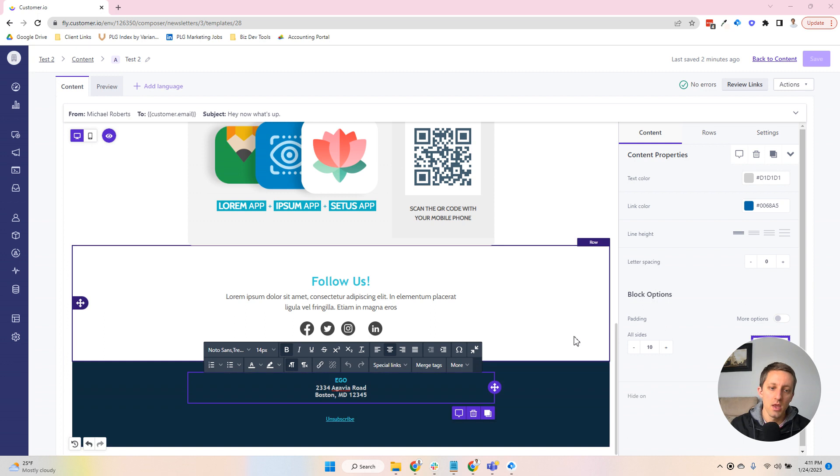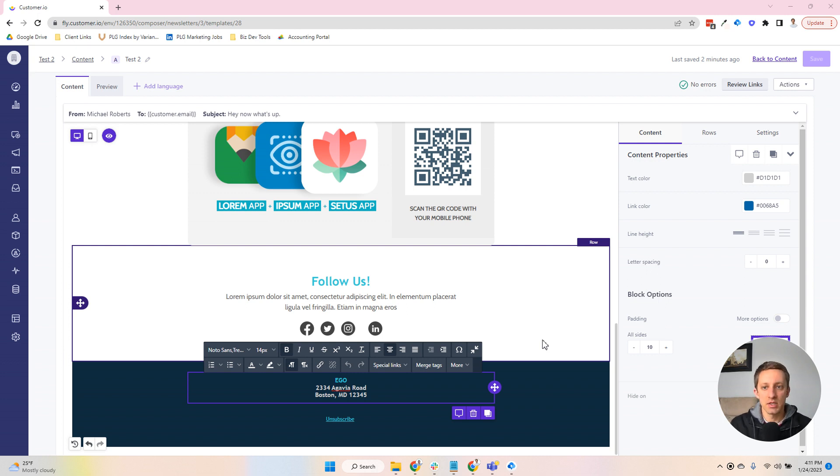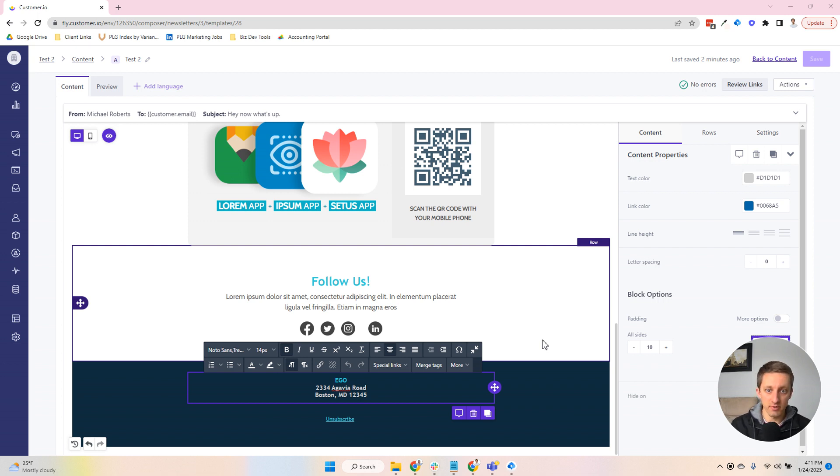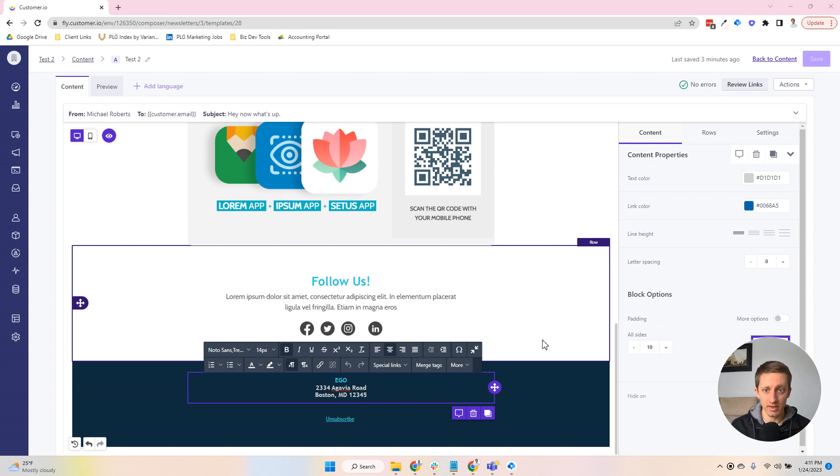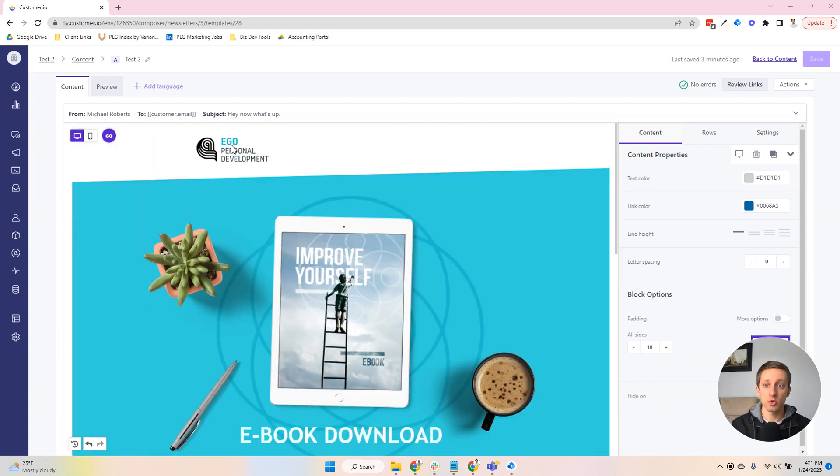Snippets in Customer.io are designed for what I call universal content. That's not a Customer.io term, that's just something I made up. But it's content that is frequently used in most, if not all, of your campaigns. Every time you create an email, there's typically content within that space that is reused. So what's an example?